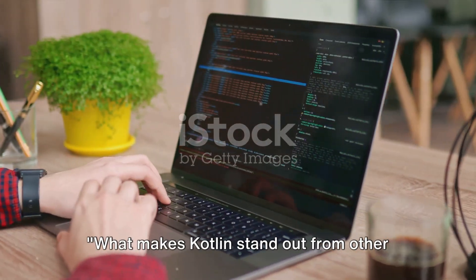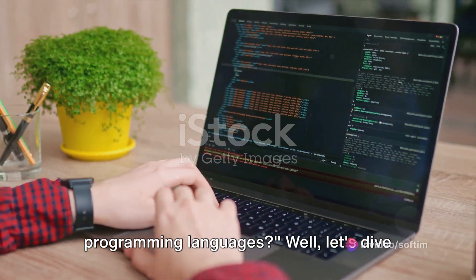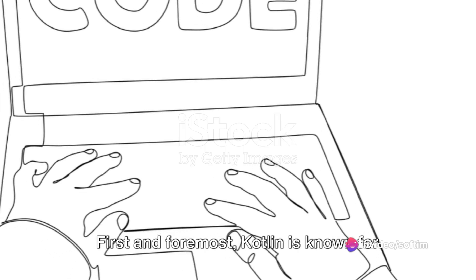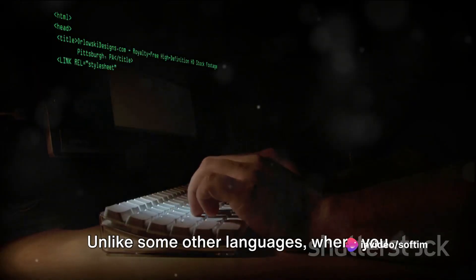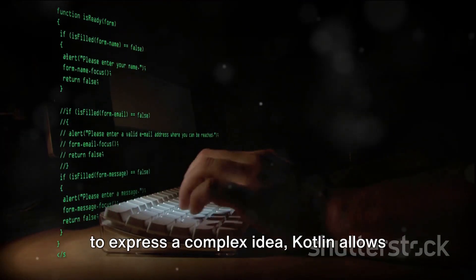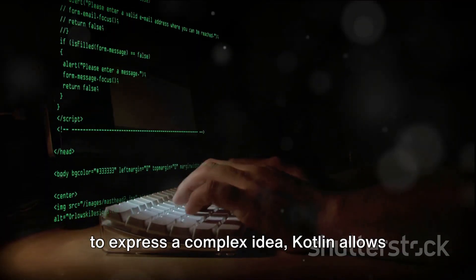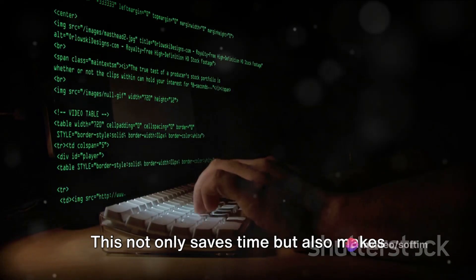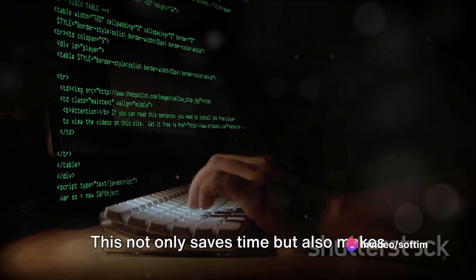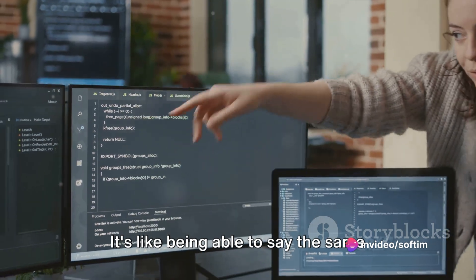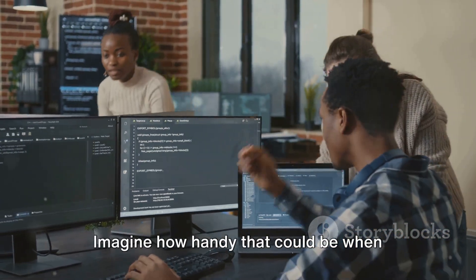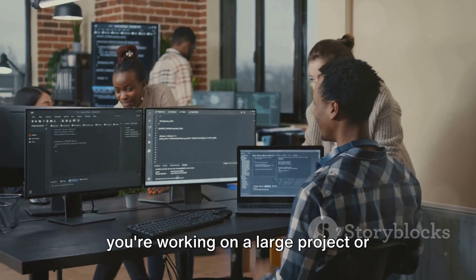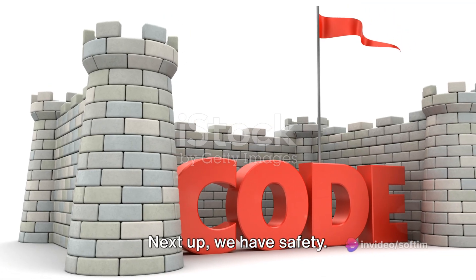What makes Kotlin stand out from other programming languages? Well, let's dive right into it. First and foremost, Kotlin is known for its conciseness. Unlike some other languages where you might need to write several lines of code to express a complex idea, Kotlin allows you to do the same with far fewer lines. This not only saves time, but also makes your code cleaner and easier to read. It's like being able to say the same thing in fewer words. Imagine how handy that could be when you're working on a large project or collaborating with a team.